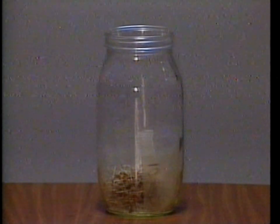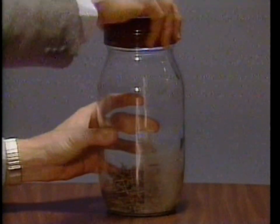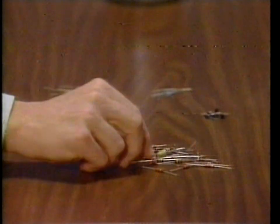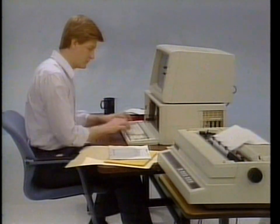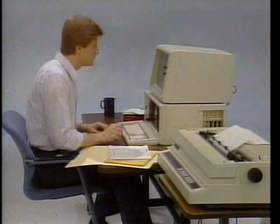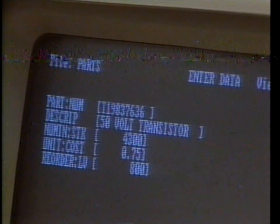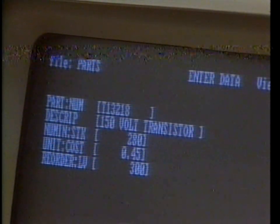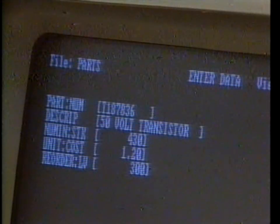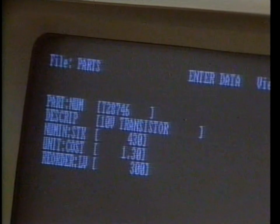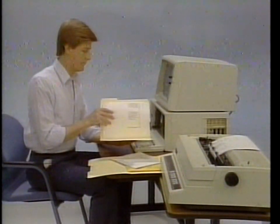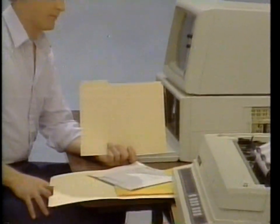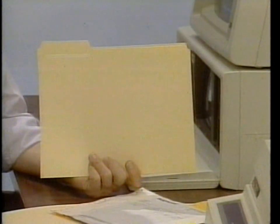Database programs have three main functions: to store information, to sort it, and to retrieve it. Storage reduces the amount of paperwork and the chances of losing something important. Sorting organizes information, making it more accessible. Information retrieval is virtually instantaneous — any piece of information can be found quickly and analyzed. Databases are used for mailing lists, inventory control, and indexing systems. Database programs: for all the information you can manage.